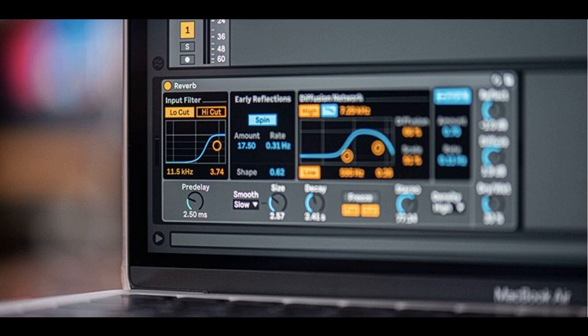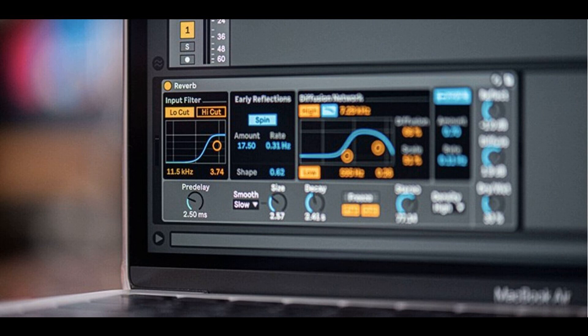Switching between session and arrangement view while a launched clip is playing on Push will now always display the clip as expected. Previously, Live would crash when deleting an instance of Simpler from a drum rack pad while the Simpler's envelope's view was visible on Push. Previously, Live would crash when using the extract chains command on a drum rack chain that had automation or modulation for the chain send level.